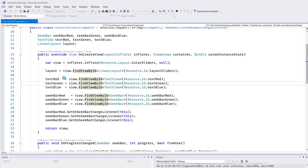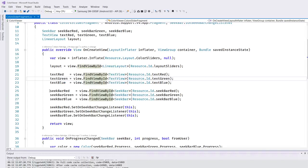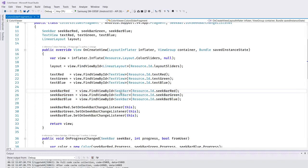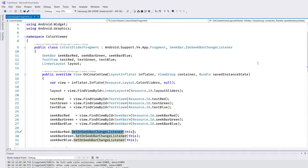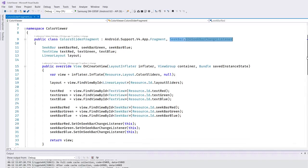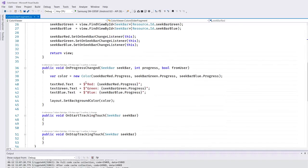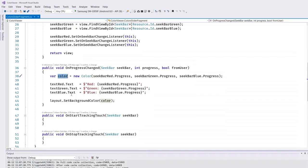We have three views - each is a seek bar slider - and for every slider we are currently installing a listener. Listeners inform our code about changes going on in the UI. We implement IOnSeekBarChangeListener, and for every seek bar the OnProgressChange method will be called, informing us which seek bar changed and what the current value is. From all the values we generate a new color, which is then used to adjust the background of our application.